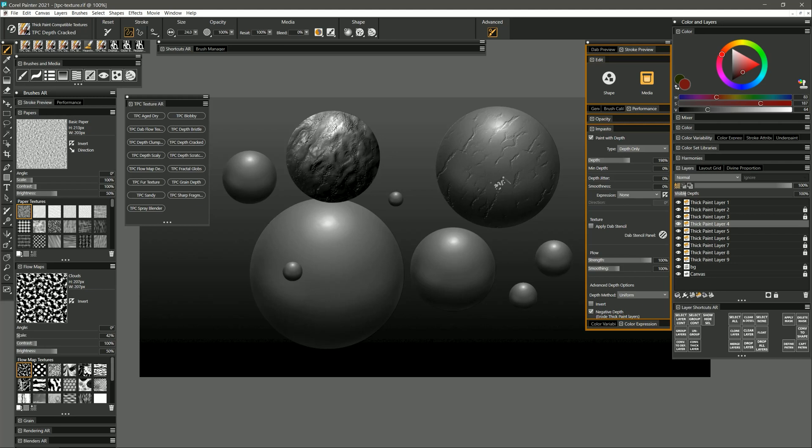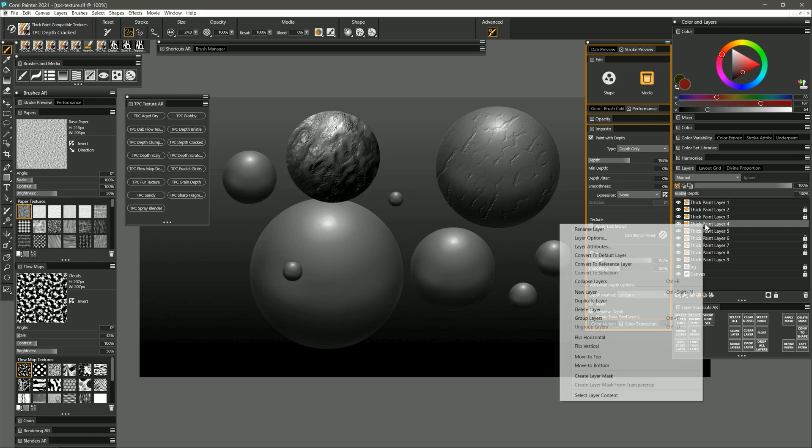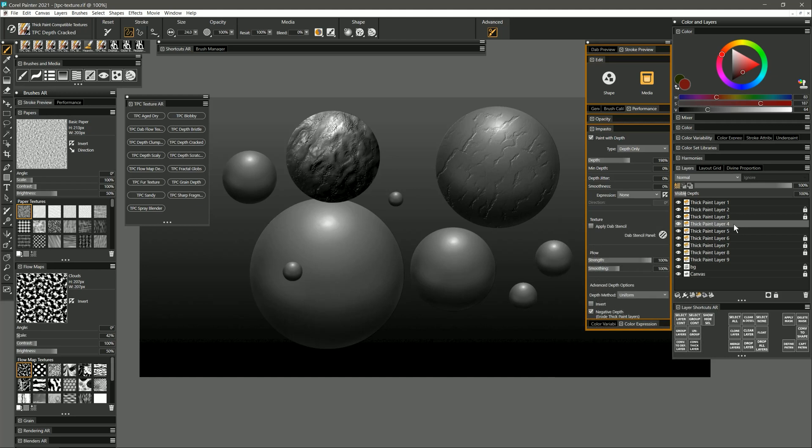Now if you're wondering how I created these spheres I just used a shape tool to draw the sphere and then shaded it using an airbrush. Then I right clicked on the layer and I chose convert to thick paint layer. That will allow you to take any layer and make it thick like this.